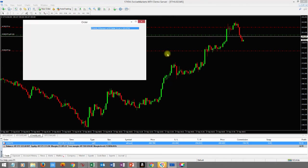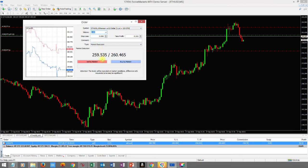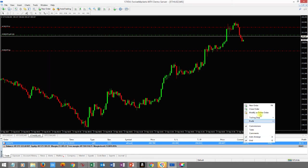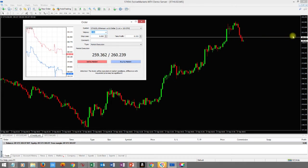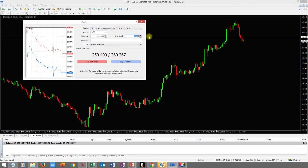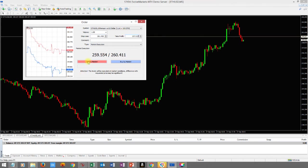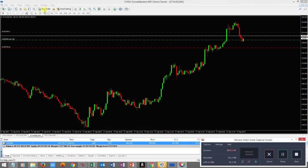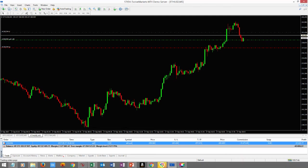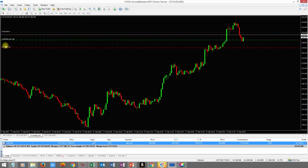Now let's do an example with one whole lot. I'll place a new sell order for one lot. One lot equals 100 ETH. Let me close the previous position and place a new sell order: one lot, stop loss at 261.430, profit target at 257.615. There's our stop loss and profit target. Keep in mind if you don't have enough money in your account you can't trade one whole lot — it requires significant capital.